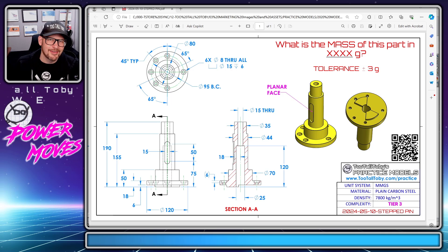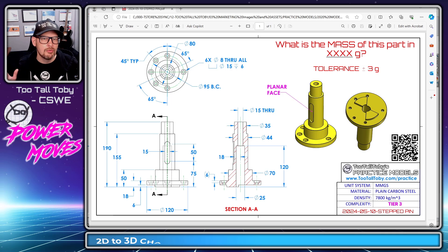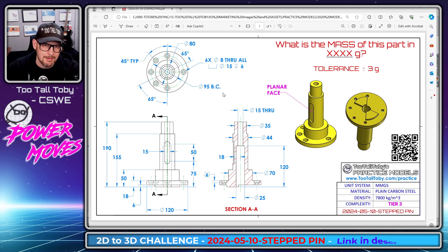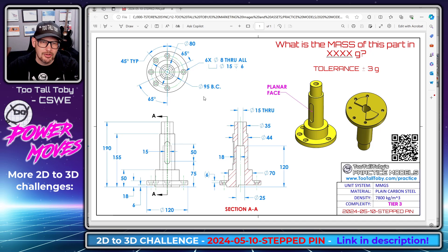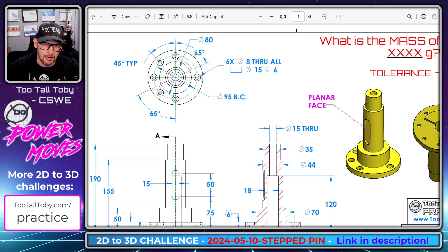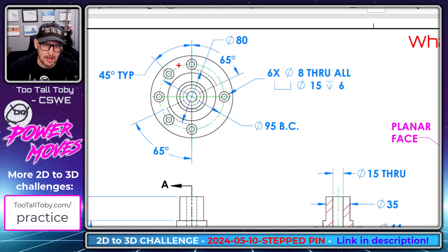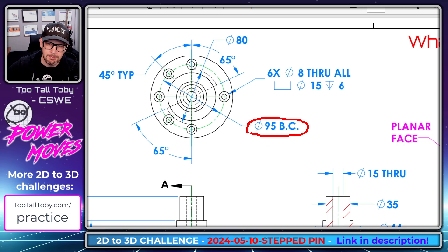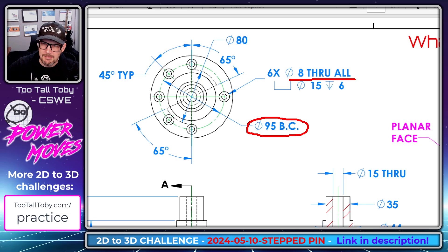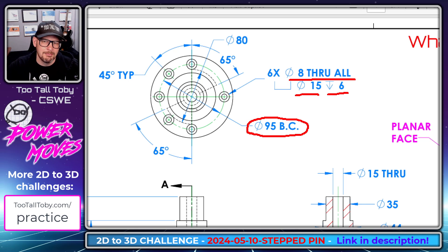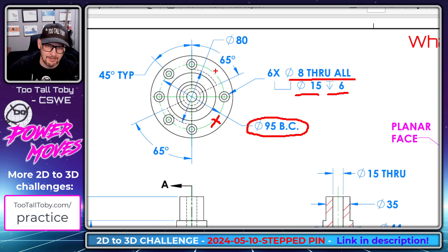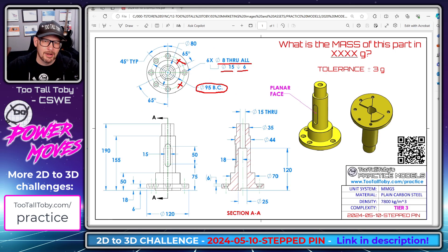Hey, what's up everybody, TutalToby here. In today's power move we're going to talk about a beginner's tip in SolidWorks on how to create the geometry for counterbore holes running around a bolt circle of 95 millimeters. The counterbore has an 8 millimeter through hole with a 15 millimeter counterbore and a 6 millimeter depth. We also notice that two of the instances of this pattern are missing.